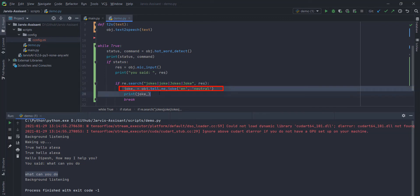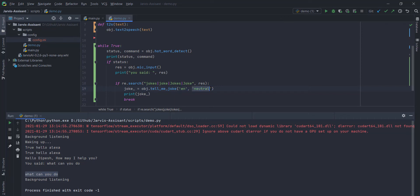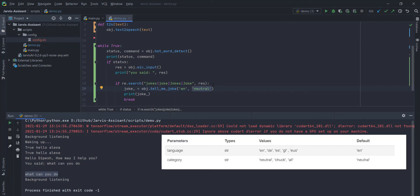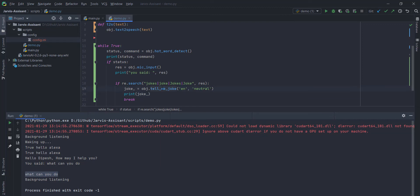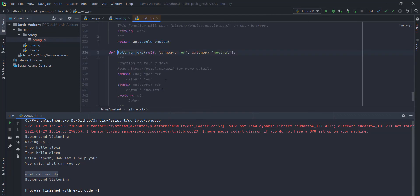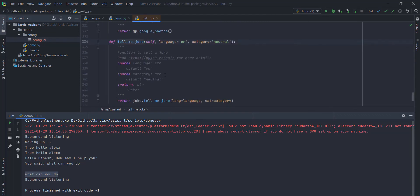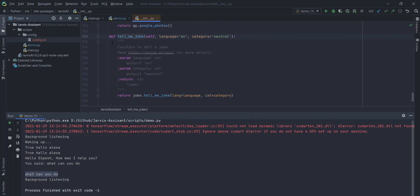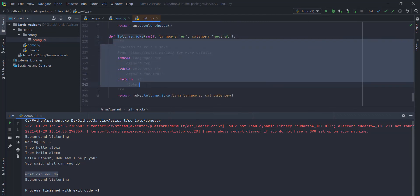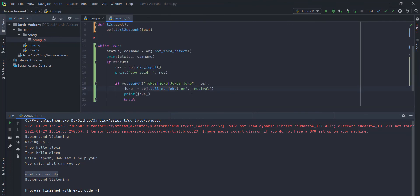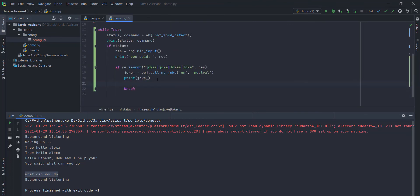In this particular case, if user say tell me a joke, then he definitely want to call the joke function. Here I am gonna call tell me a joke. By default it takes two arguments. By default it's gonna take EN as an English language. And neutral is a neutral kind of joke. You can read the documentation for more details. And what are the acceptable params you can pass. You can read the documents. Similarly you can write other functions as well.